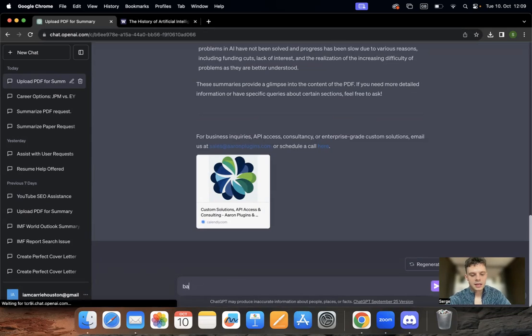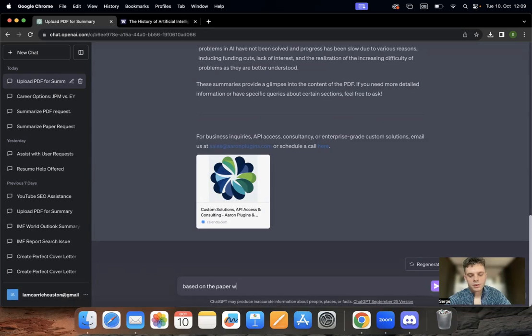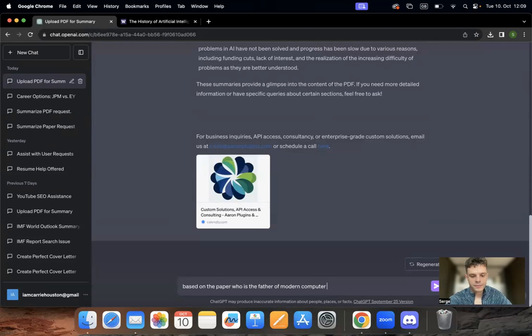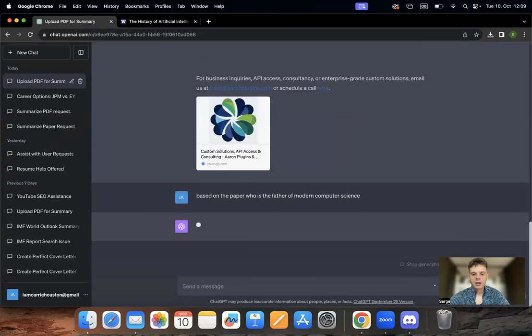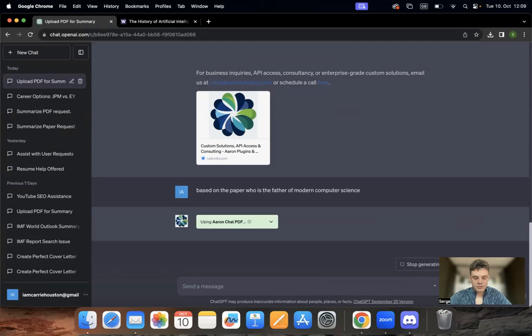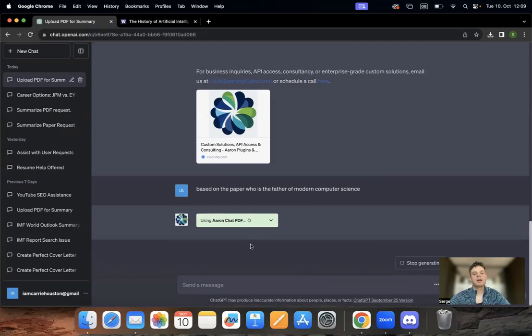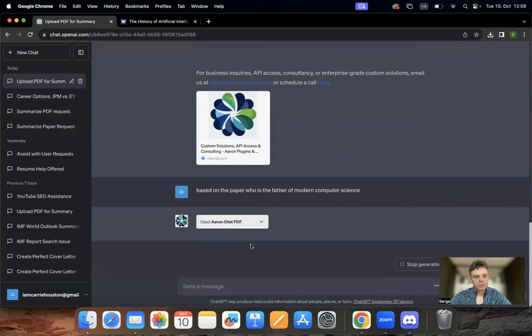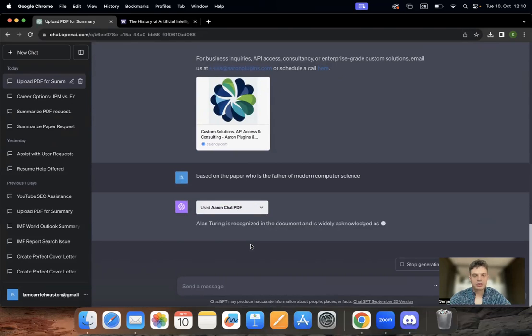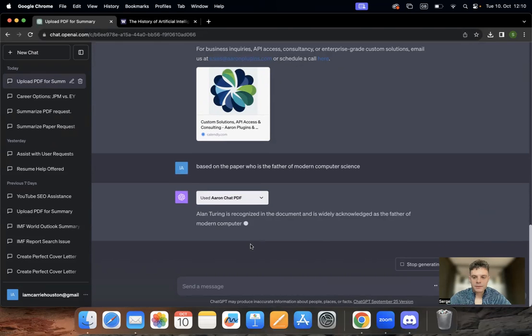Let's say based on the paper, who is father of modern computer science. I assume this question is in the PDF because I have it, for example, on my test. And not to find all the keywords within all the papers, I can just type in the question and the plugin within a few seconds can give me the precise answer.